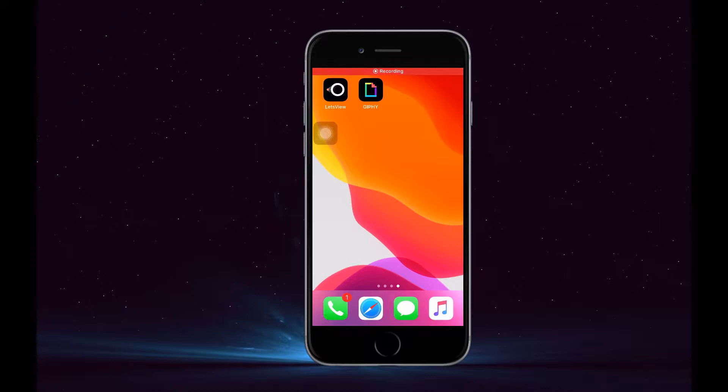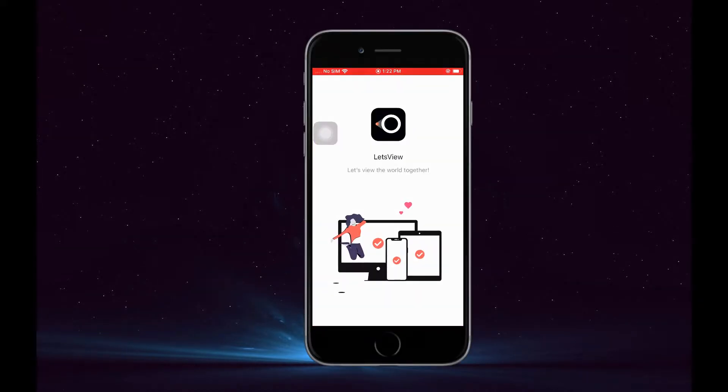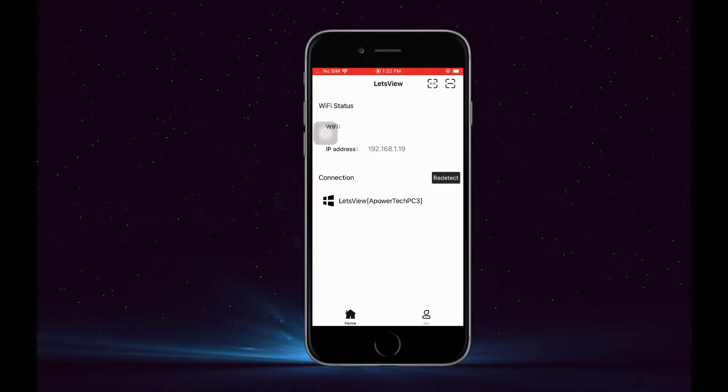Launch the application on your phone. Then from the main interface, you will see the list of PCs that are ready to connect. In any case it does not appear, tap on Redetect.